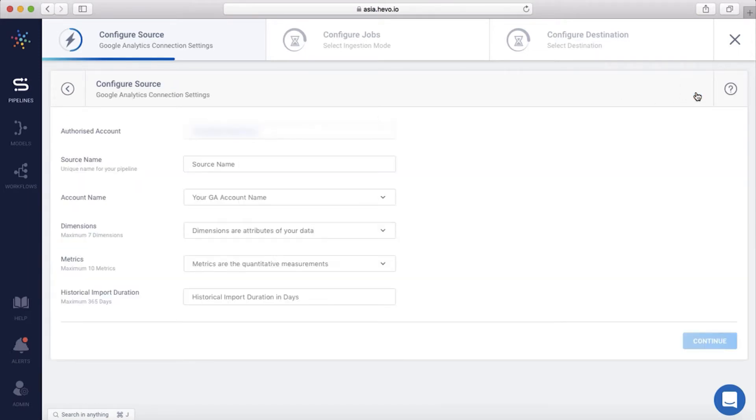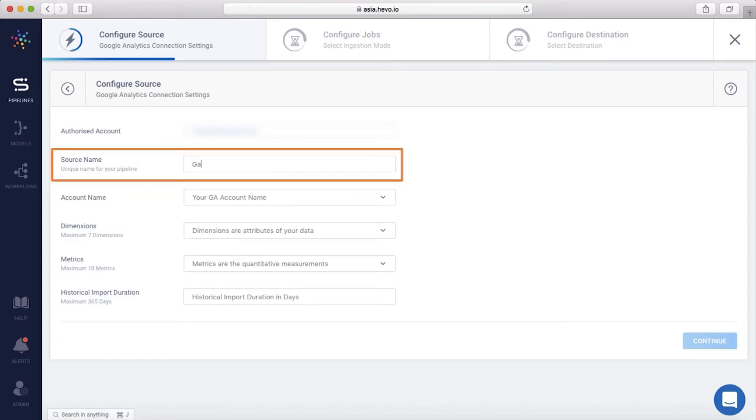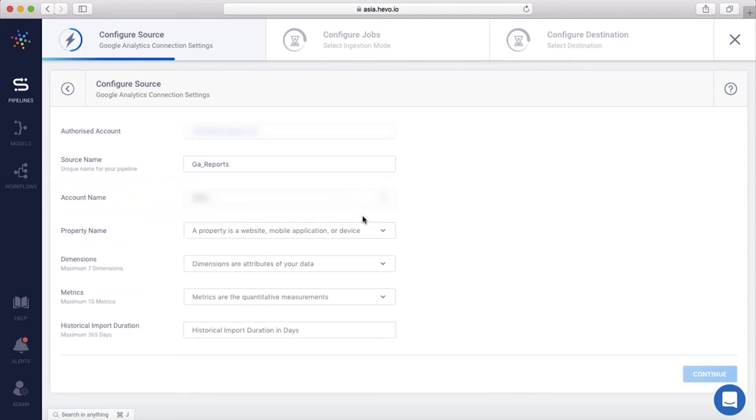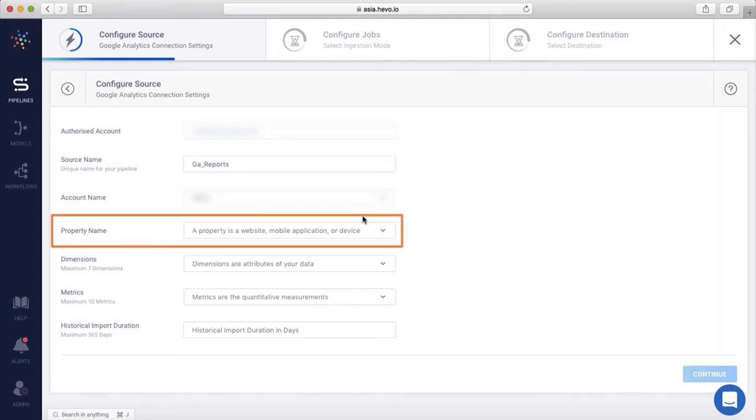Next, give your source a unique name. You need to select the account from which data is to be loaded. A single Google Analytics account can have multiple properties. Next, you need to select the property.